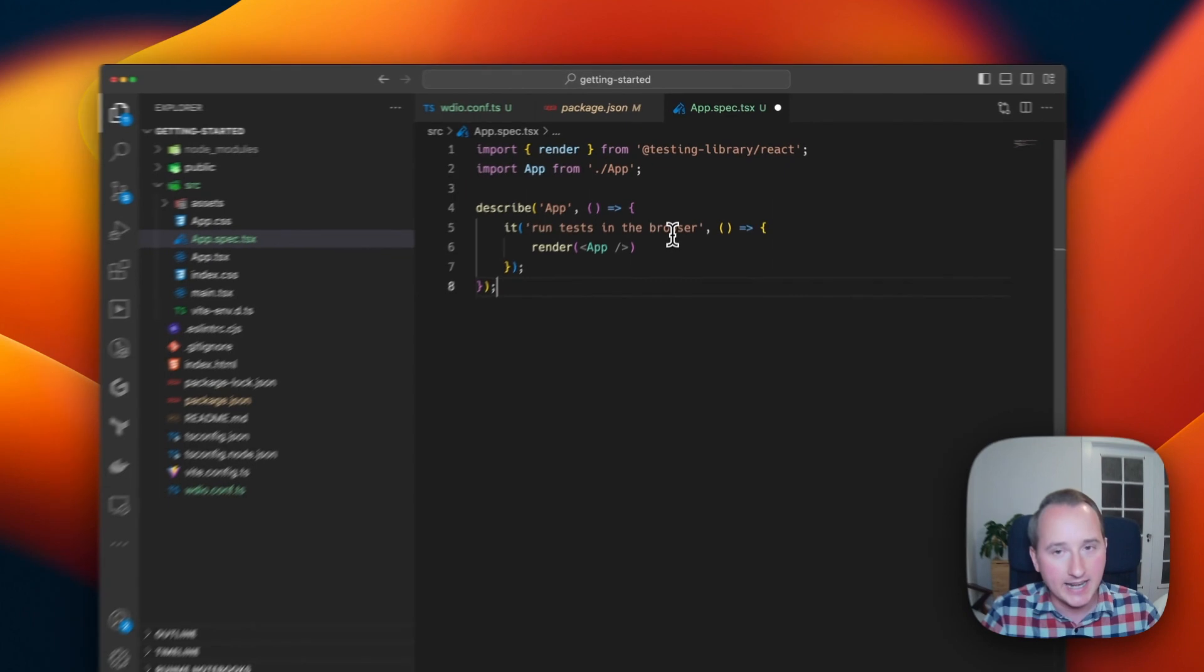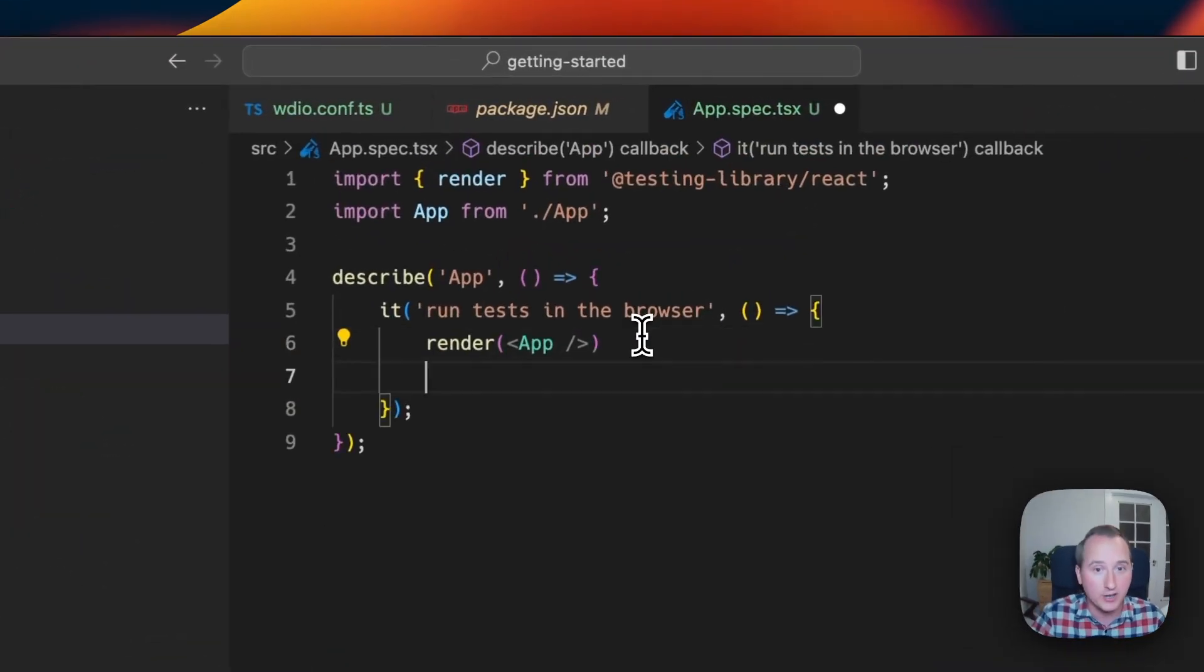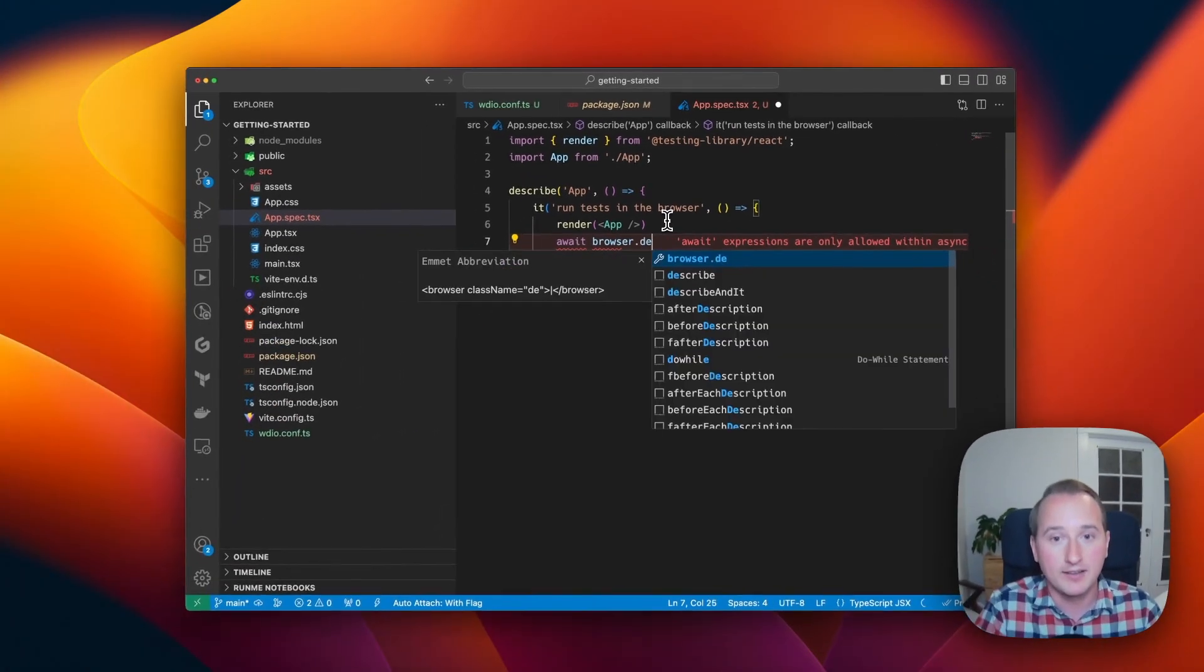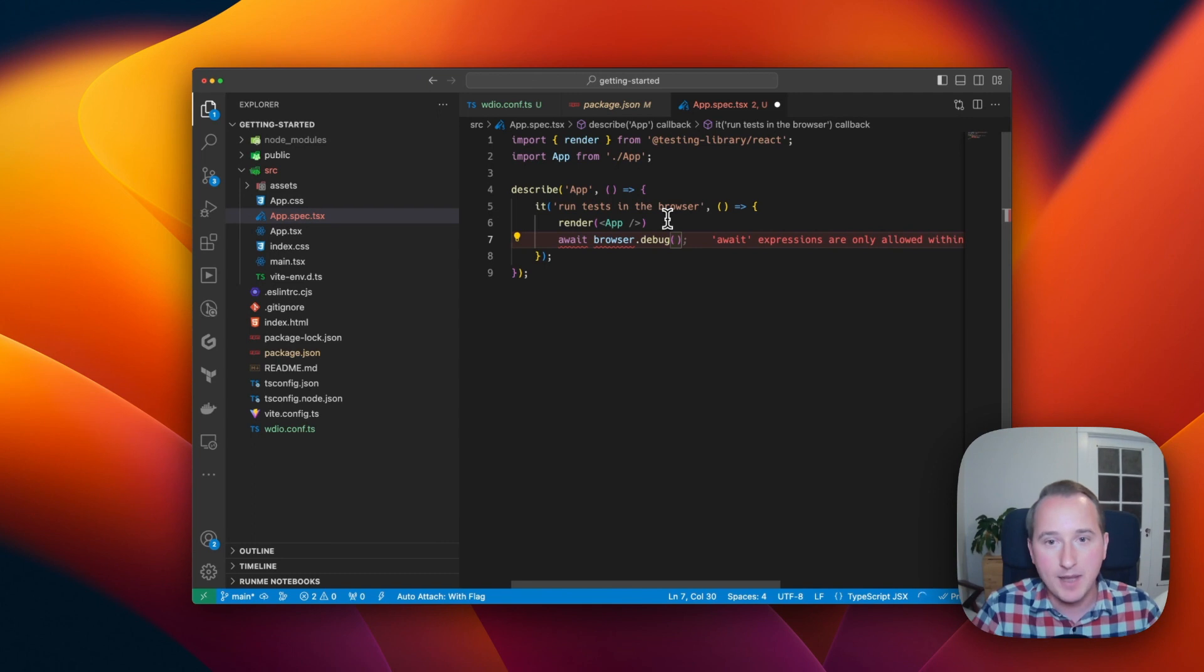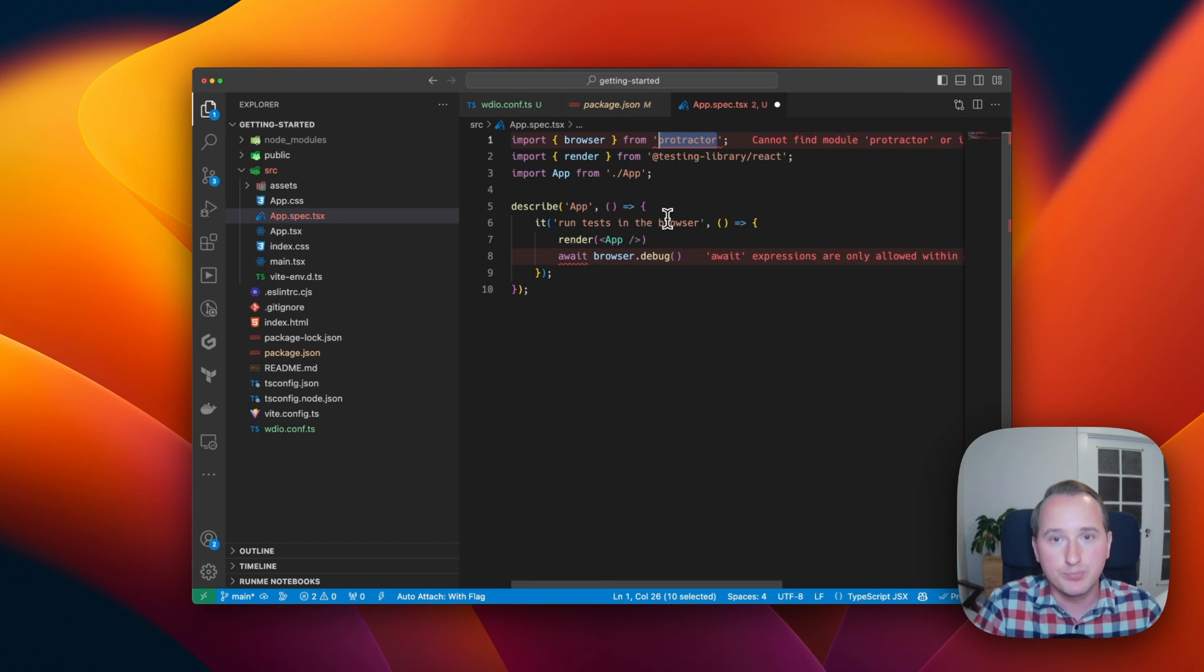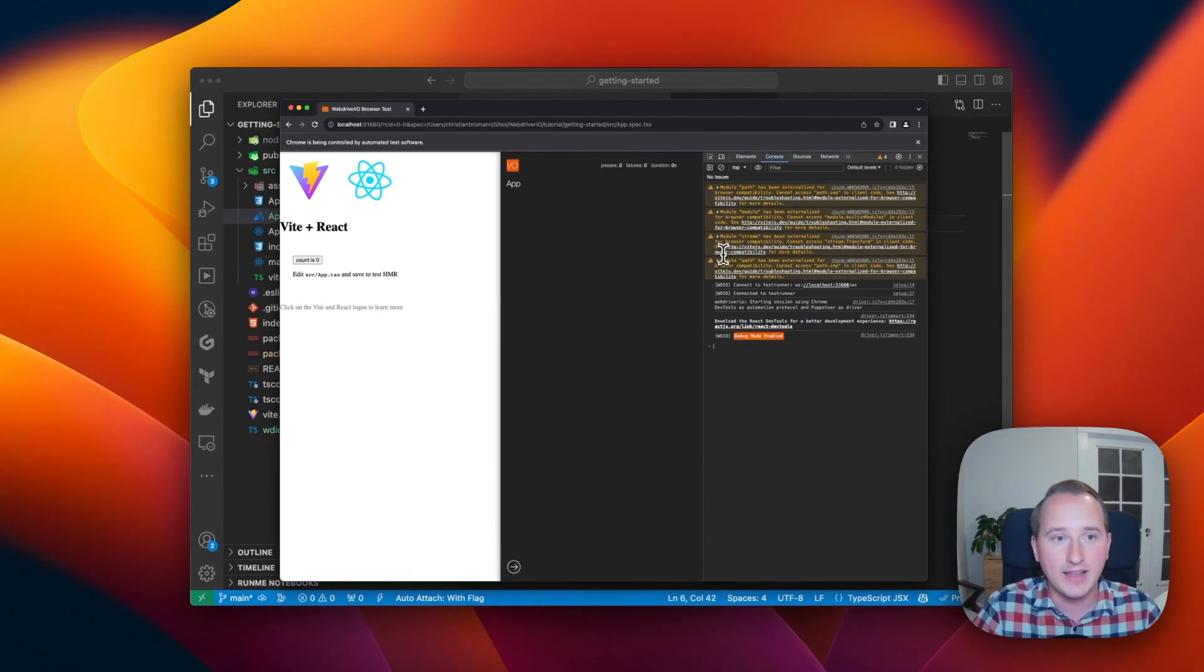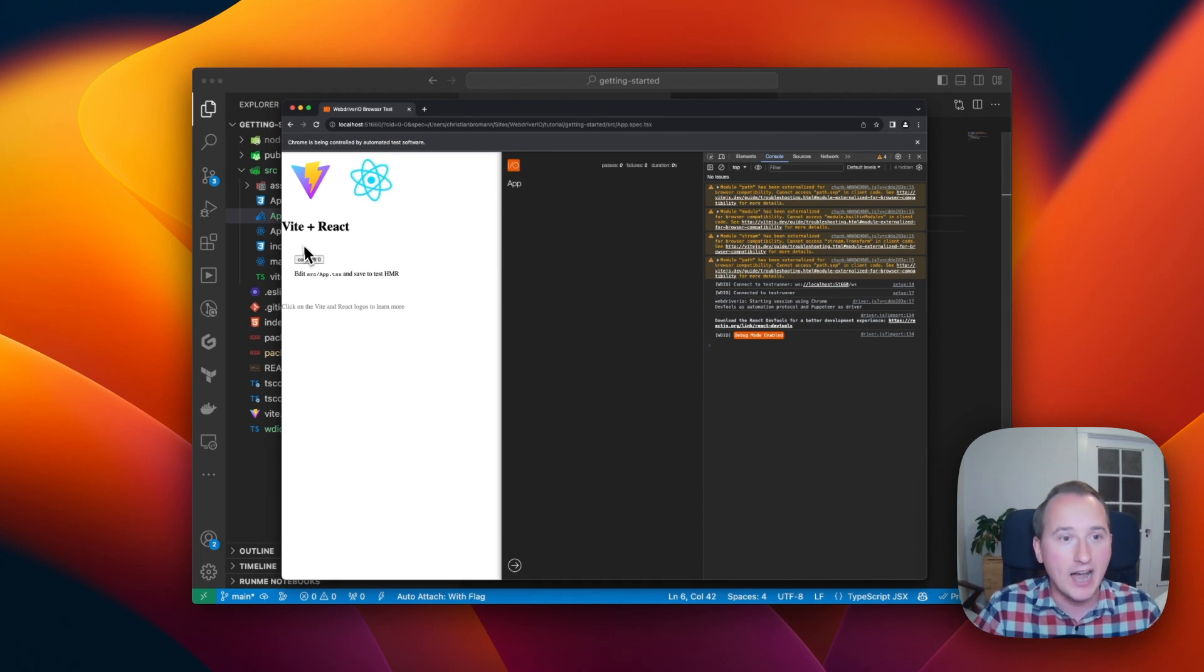Now, the Testing Library will also clean up the component after every test. So in order for us to be able to see the component, we have to debug the test by calling browser.debug, which will stop the test execution. At this point, let's import browser from WDIO globals and make the function async/await. Now we press save and WebDriver automatically restarts, reboots the browser, and we now see our component right here.